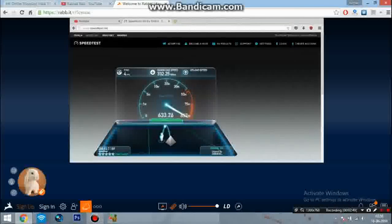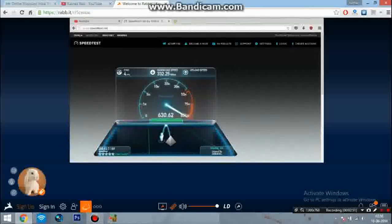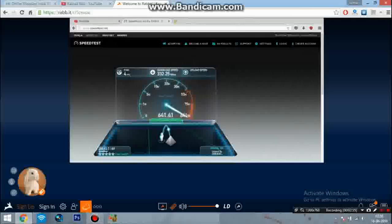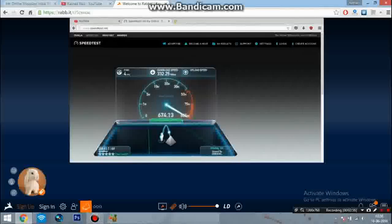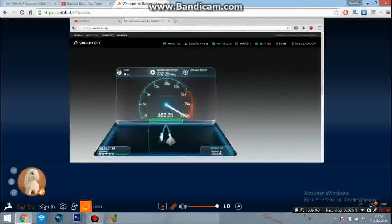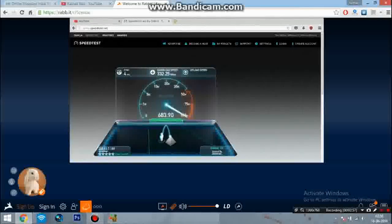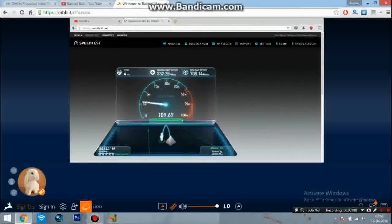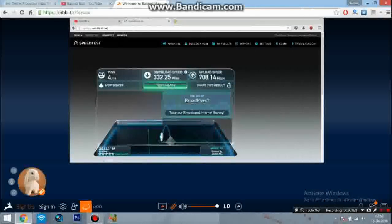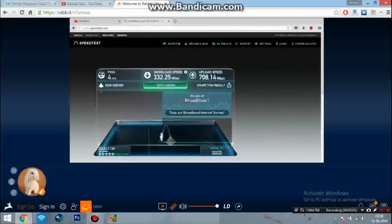speed is around 640, 630, 620 Mbps. Look, it went up to 708 Mbps. Let's test again.